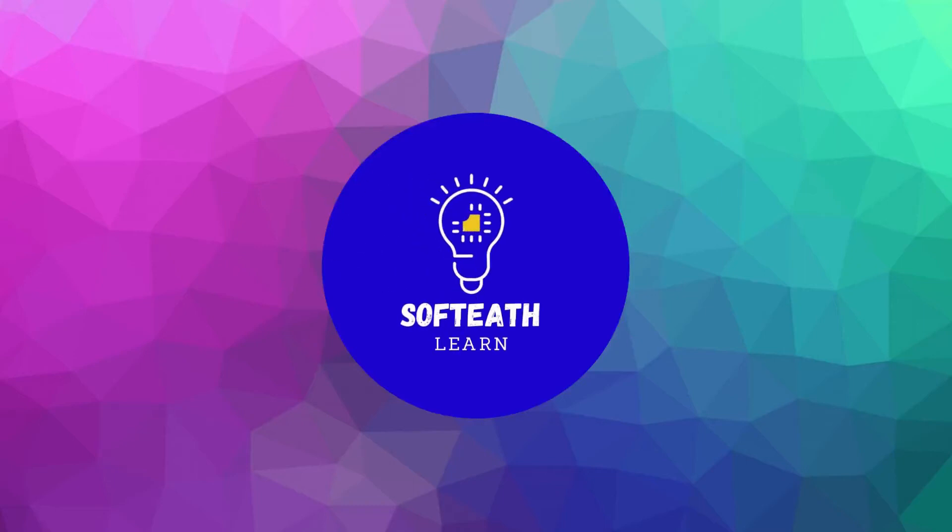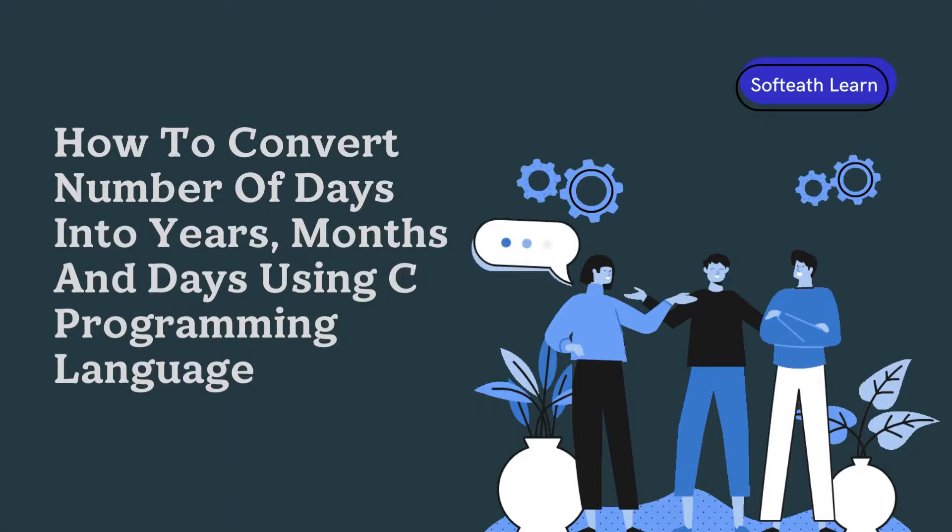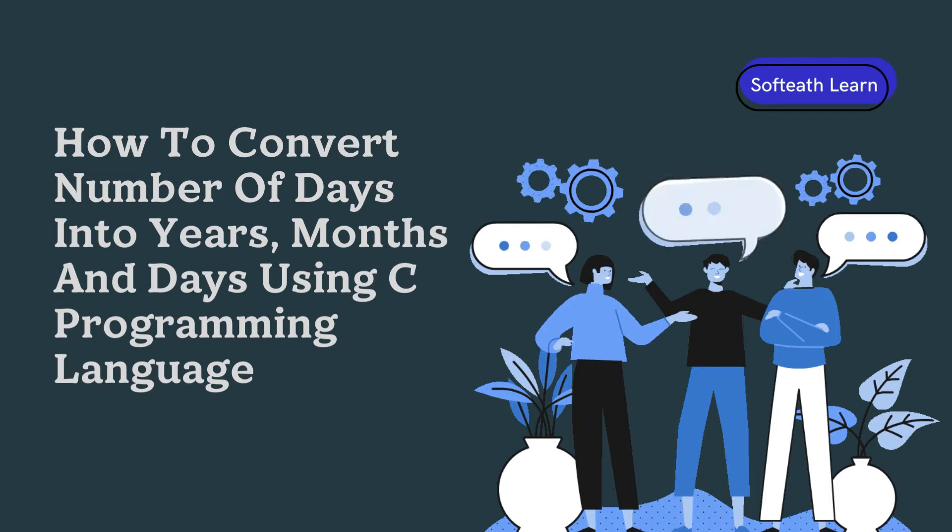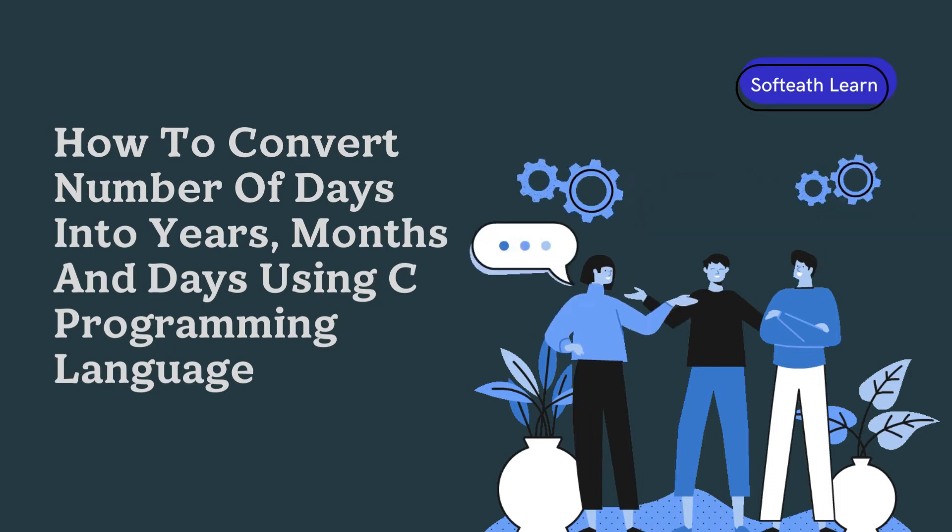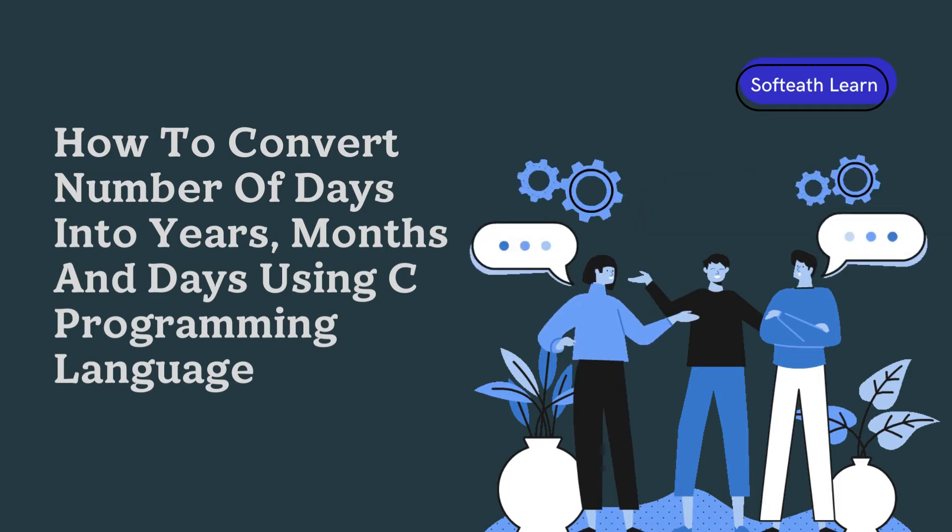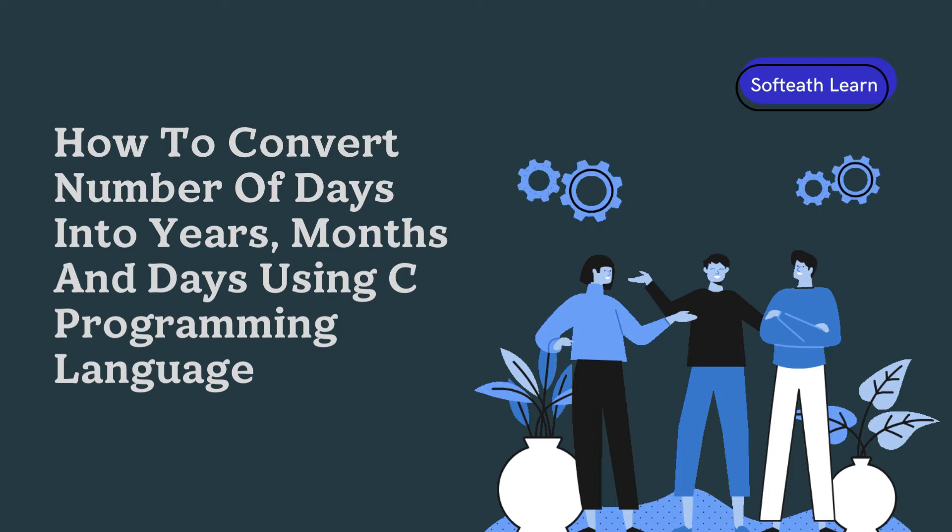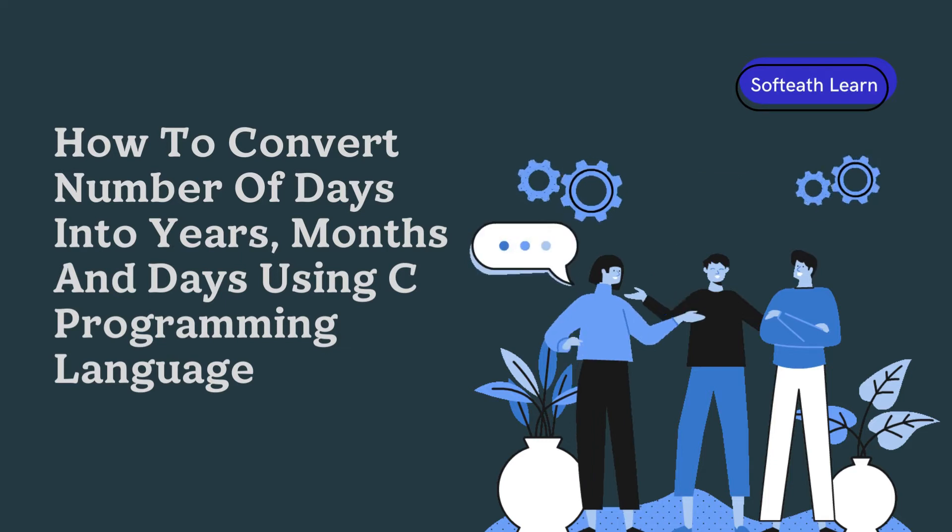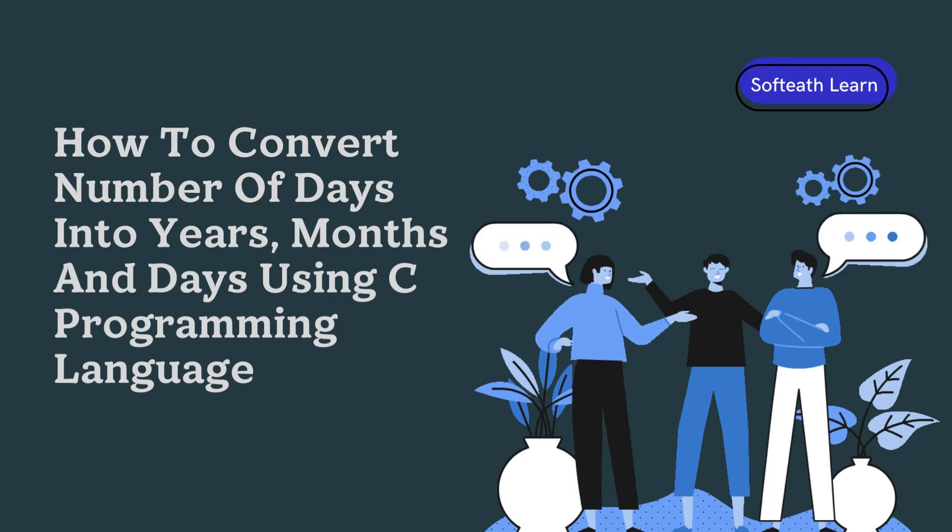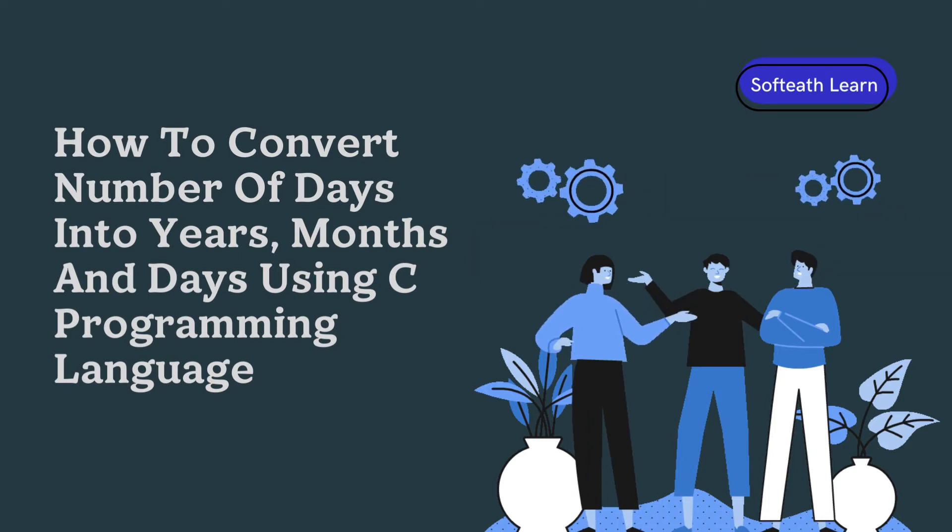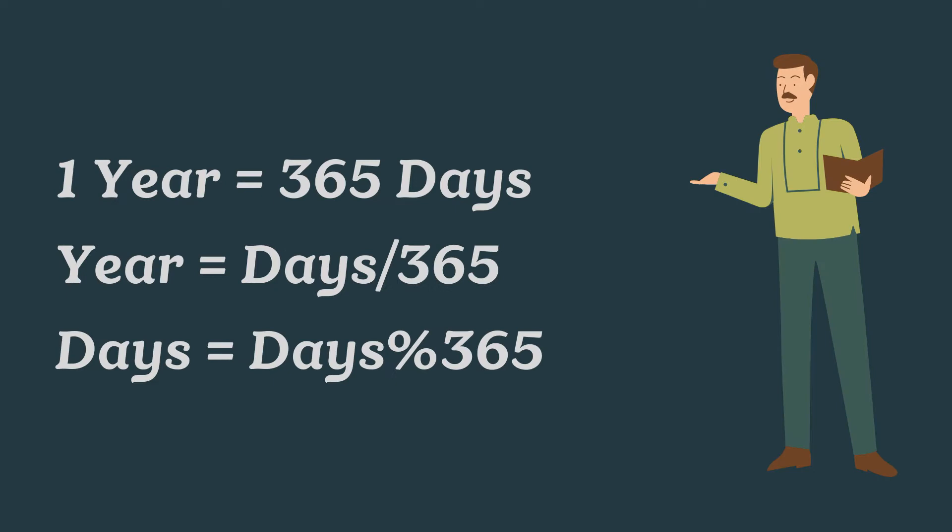Hello, this is Rajesh from SoftEthlearn. Today we are here to know how to convert number of days into years, months and days using C programming language. Before programming, let us know the logic.